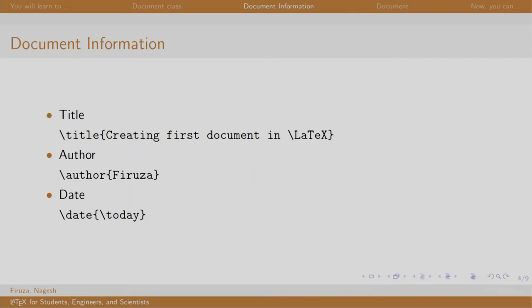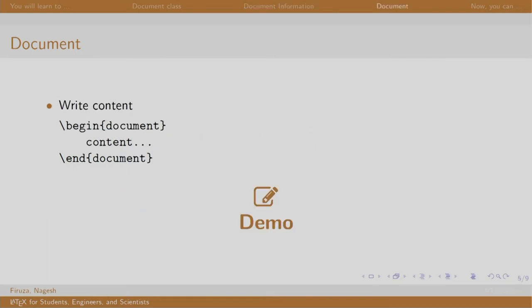Usually all documents have title, author and date. We write our title using the slash title command and we mention our title between the curly braces. Same is the case with the author and date. Here slash today represents today's date. We write our content in between slash begin document and slash end document.